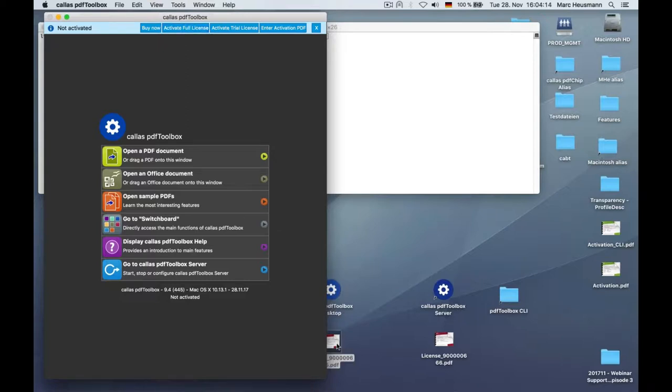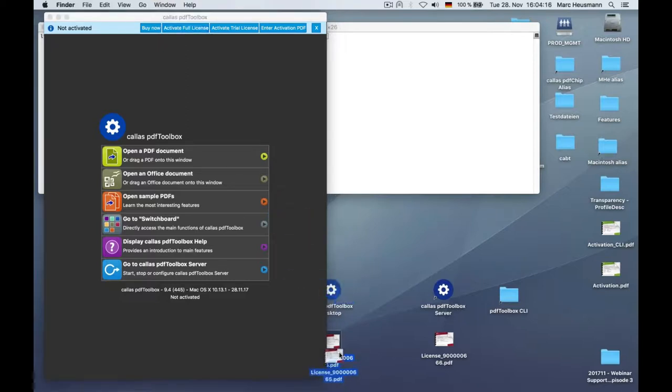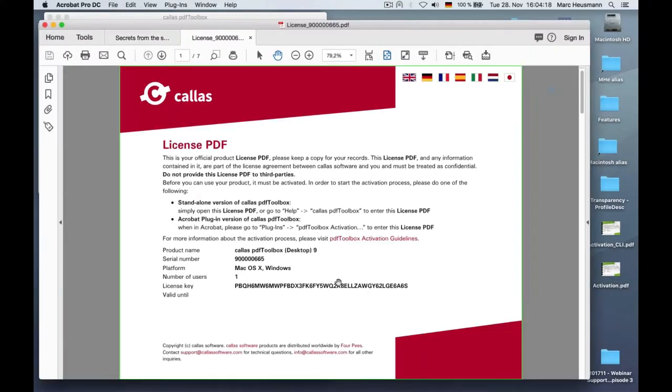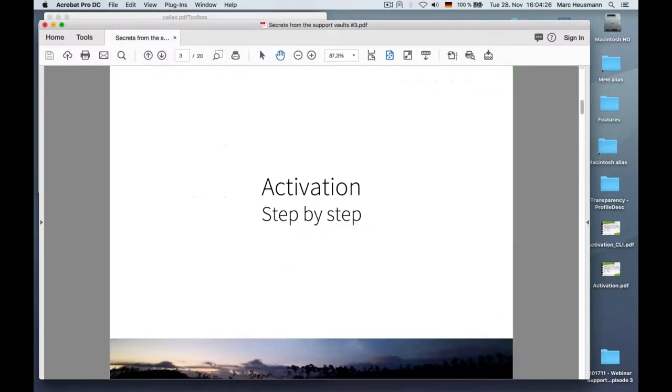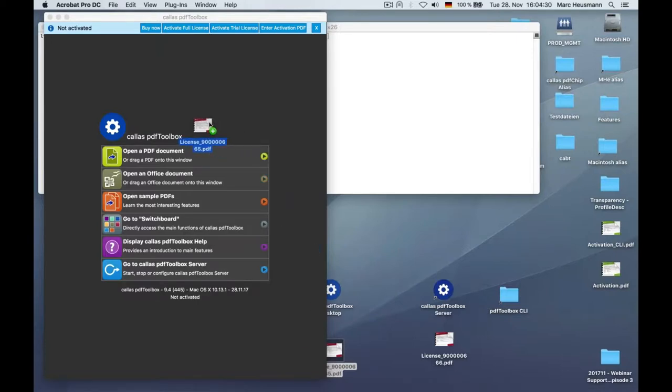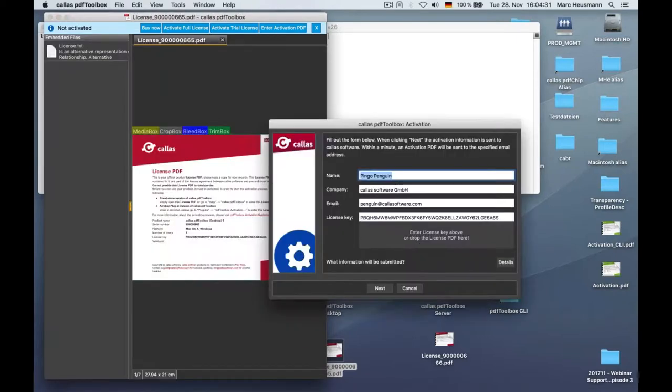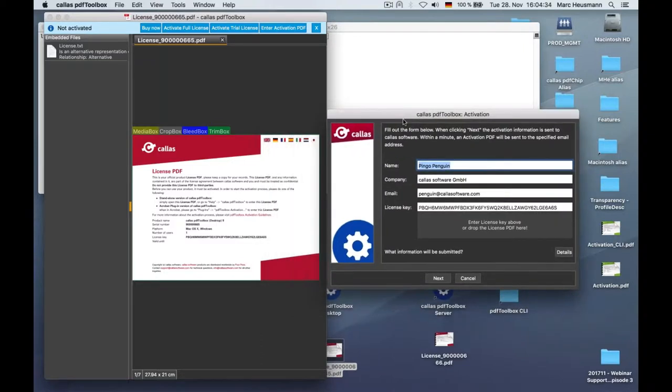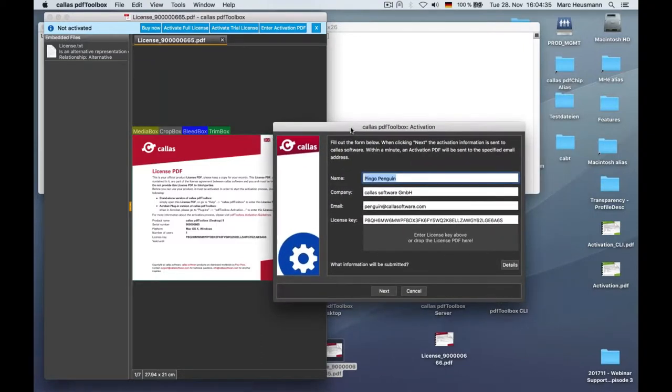You get this nice little file. I'll open it here right now in Acrobat. You see it, it's a license PDF. There's something written which already explains to you what to do now. So when you open this one in PDF Toolbox, something magical happens. You see the file is opened and immediately a dialog opens. It has already been filled out.